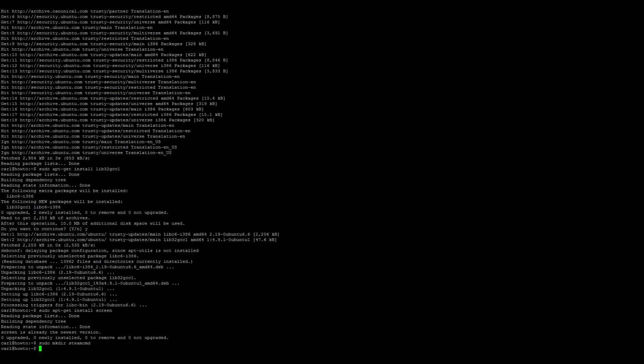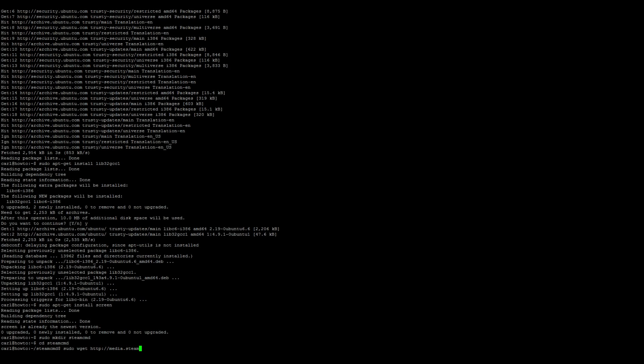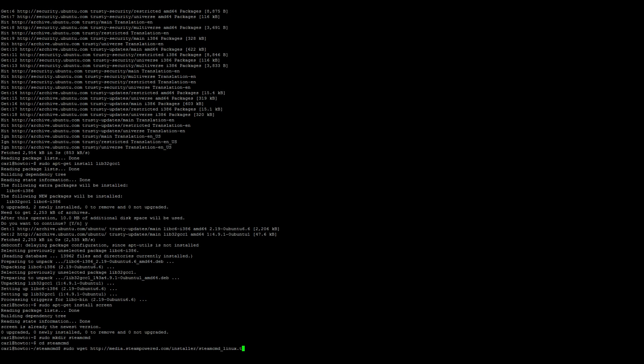Now we go ahead and change to that new directory, so cd steamcmd. Now we want to download the actual application, so sudo wget http://media.steampowered.com/installer/steamcmd_linux.tar.gz.